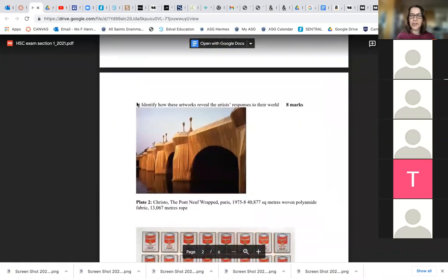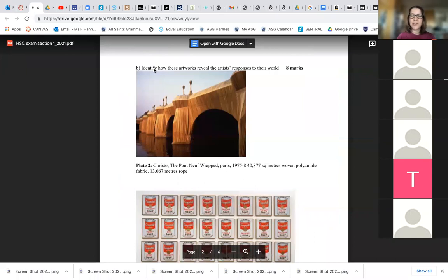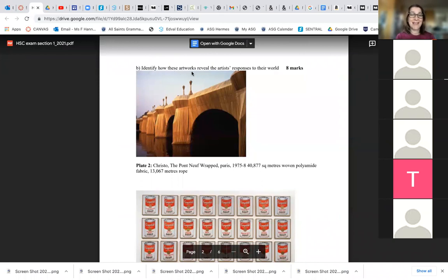Section two — it took us a while, but we worked out what this question was. The question is: identify how these artworks reveal the artist's response to their world. Keywords there — what would that be, Vicky? What sort of question is that? Well, it says 'identify' — that's the main word to look at, because it's what you've got to do. And what are some other keywords? Reveal the artist's response. So... artist? Wouldn't it be conceptual framework?